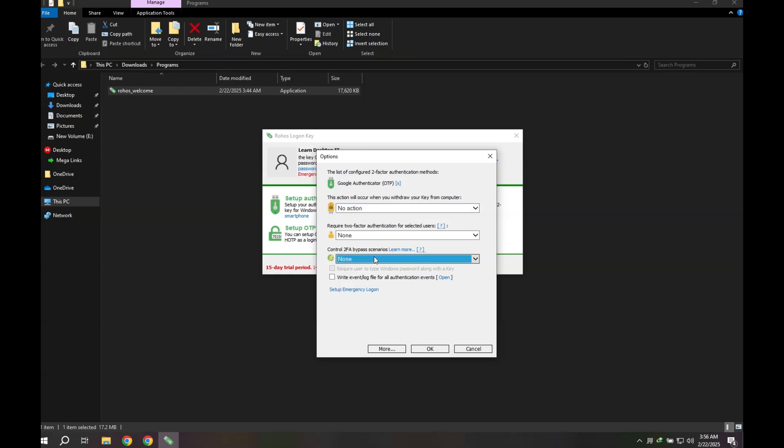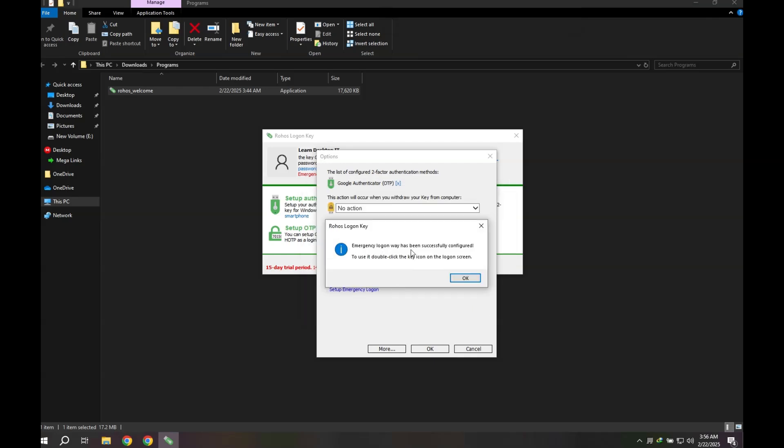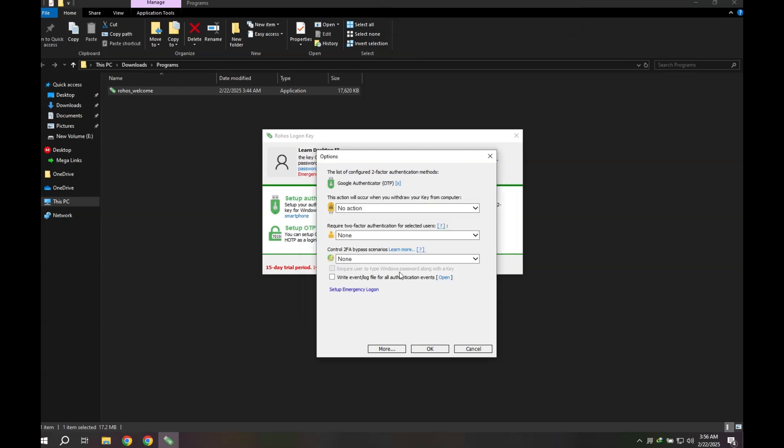Now go to the options and set up the Emergency Logon. Emergency Logon is a backup access method that allows you to log in if you lose access to your two-factor authentication device. It works by setting up a security question and answer during configuration. Select the number of attempts for Emergency Logon. You can type your desired attempts in case you don't have access to your OTP. Don't share this Emergency Logon with anyone. This ensures a secure fallback option without compromising security.